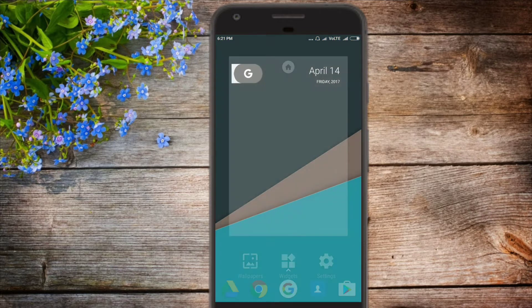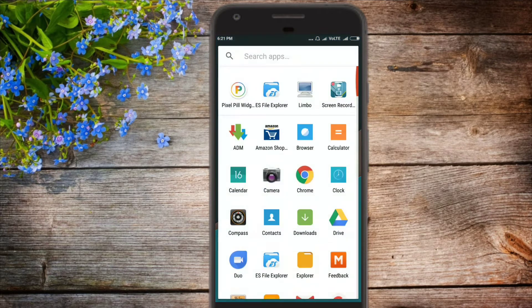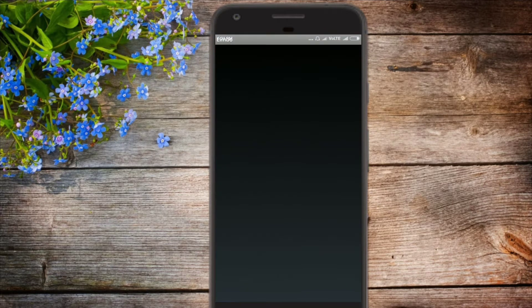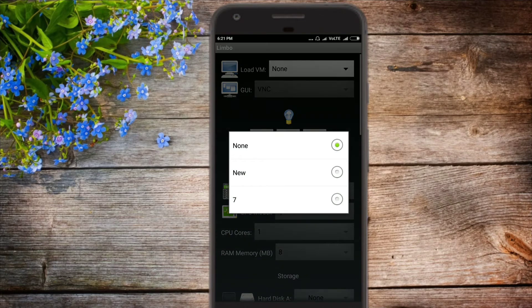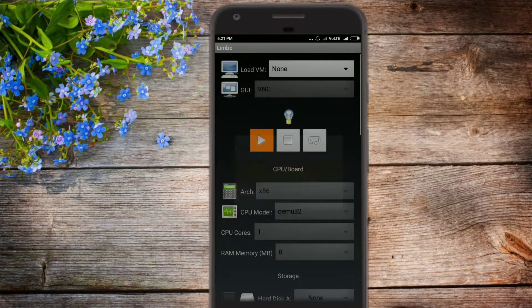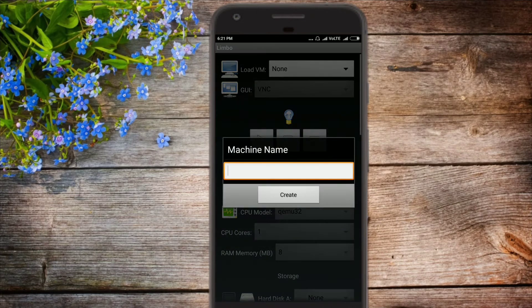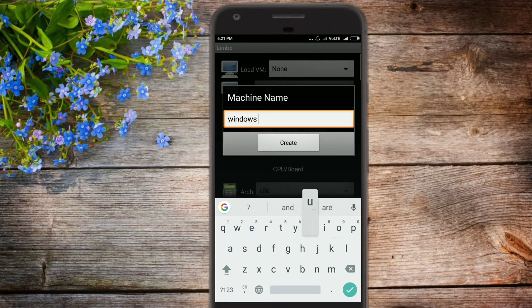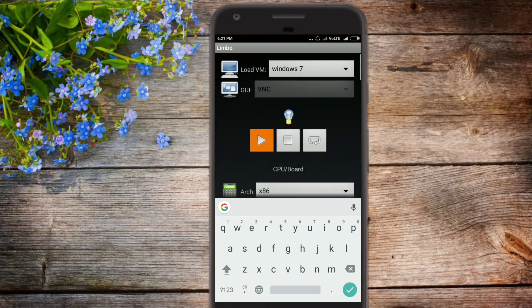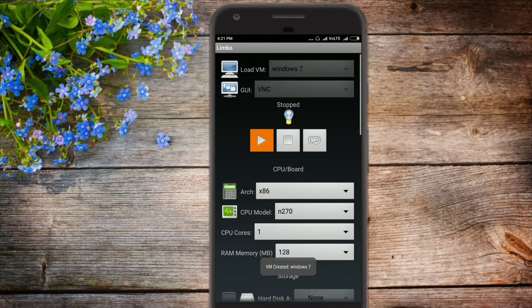Once you download the limbo PC emulator, install it and open it up. Click on new. You can name it anything. I named mine Windows 7. Click on create. Arch 64.